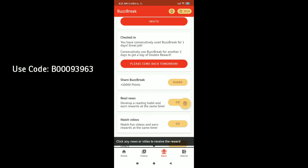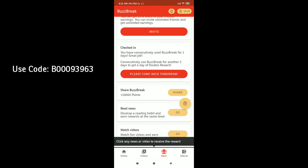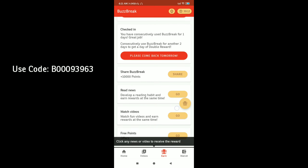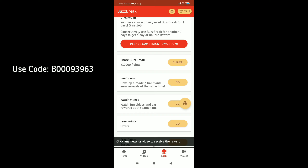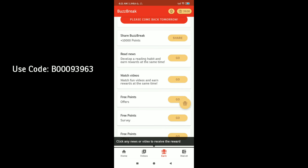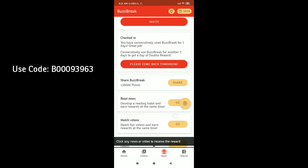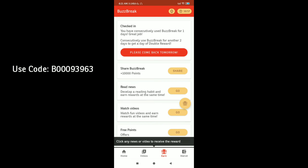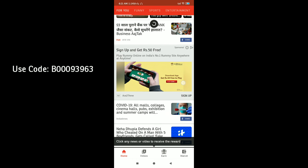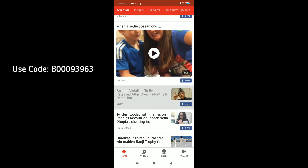Then, if you want to see how to use this app, you can watch videos for free points. There are also offers and surveys available. Click on the next video and click on them.